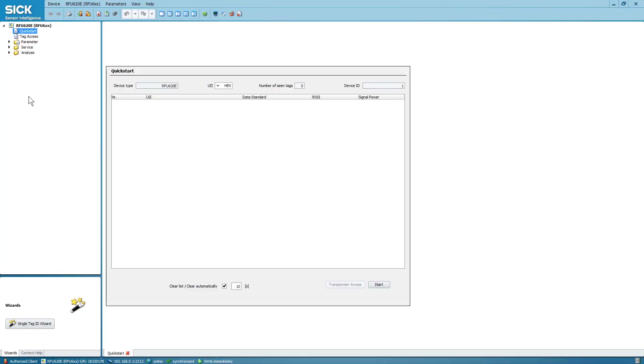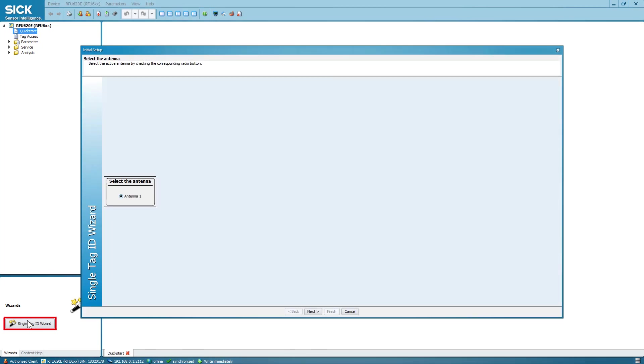Select Single Tag ID Wizard on the device page in the lower left corner. Here you can see the selection of antennas. In our example with RFU620, we only have one, the internal antenna. And select Next.